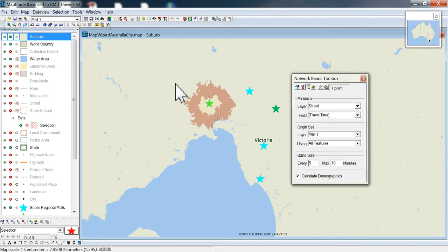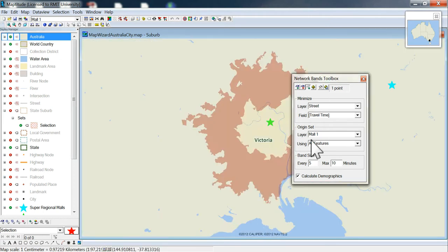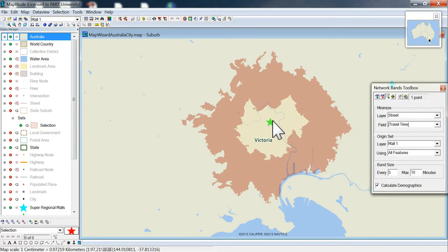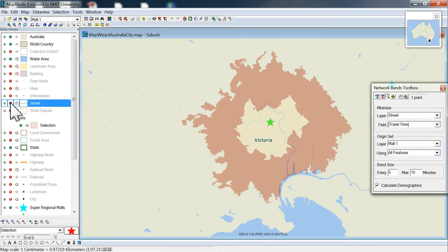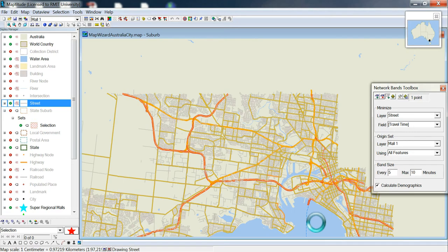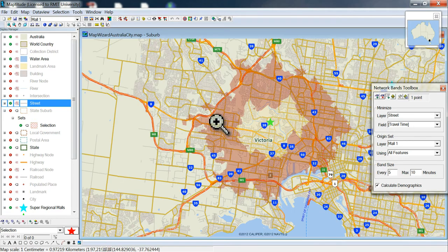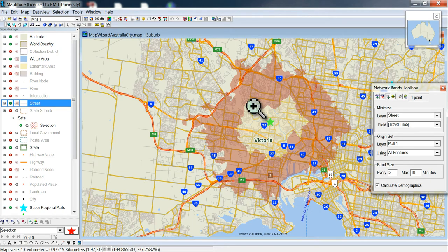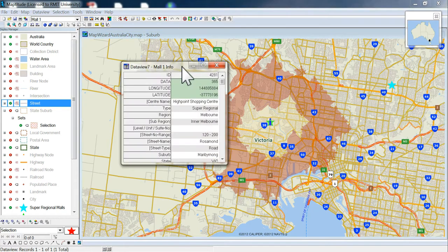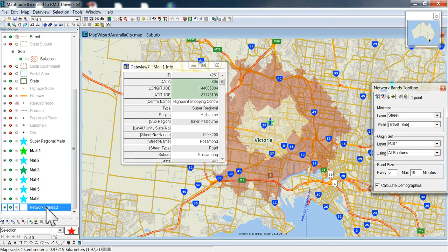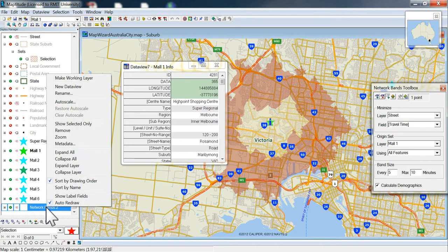Now we come up with the individual band around the mall. If you want to see the streets, it gives you an idea of what's going on and how the mall fits in for its drive time. These are individual bands, and we can click on those. Go down to Network Bands — we don't want to rename these since they'll all be separate ones.